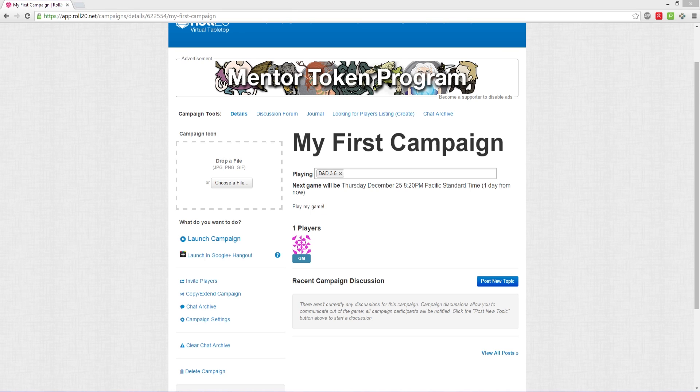You've done it. You've created your first Roll20 account and you've taken steps to making your very first campaign on Roll20.